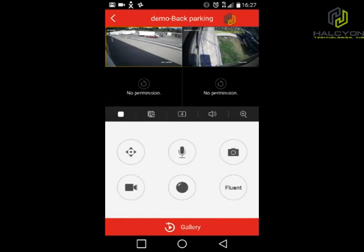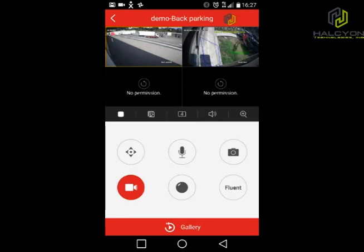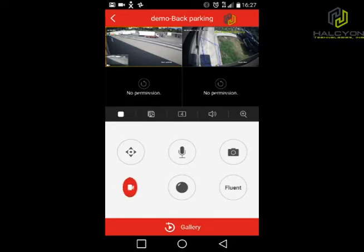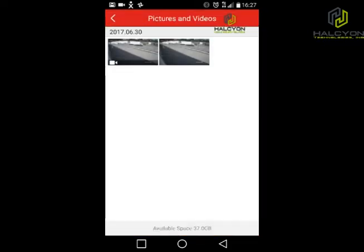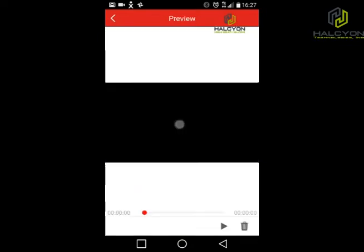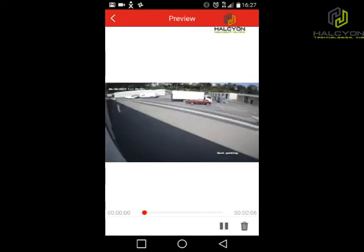The next one is similar to the snapshot but it records a video — right now it's recording video of the camera we see. Click again and the video stops. To get into the gallery, you can just click and view the video.